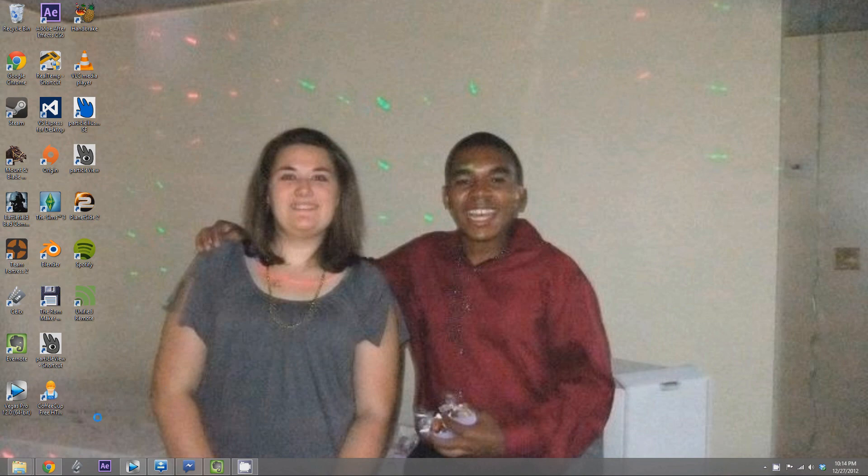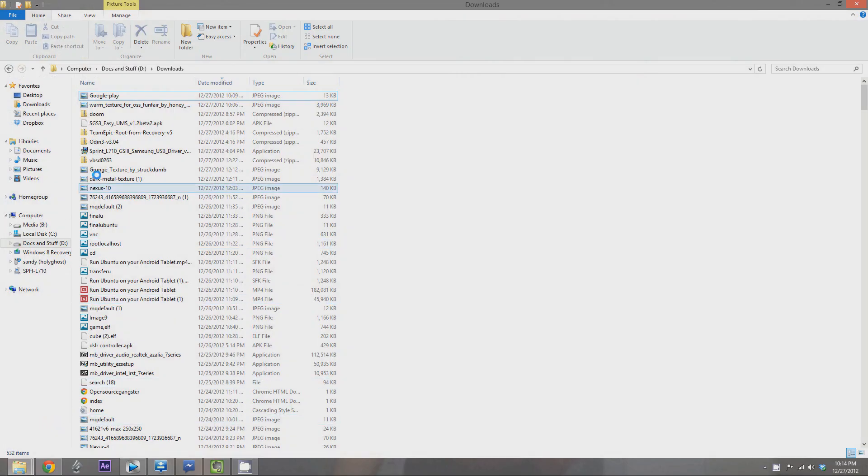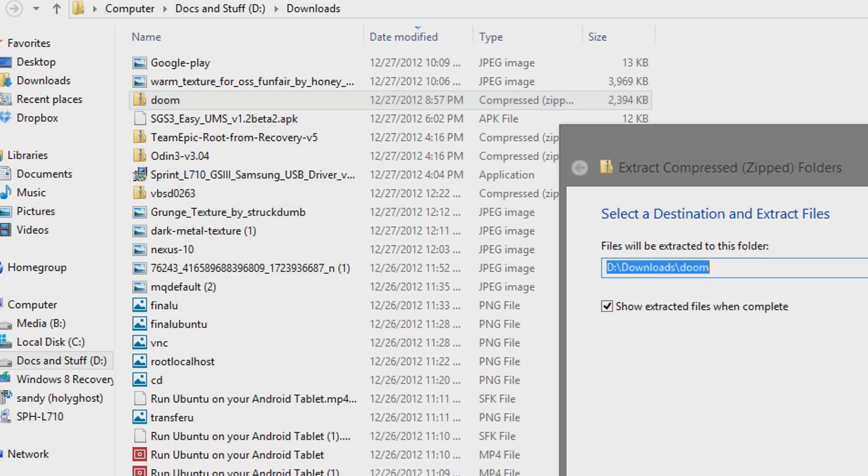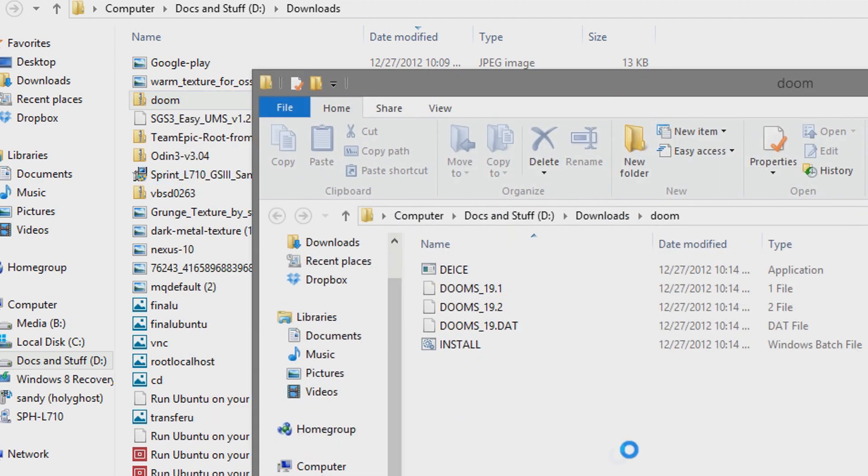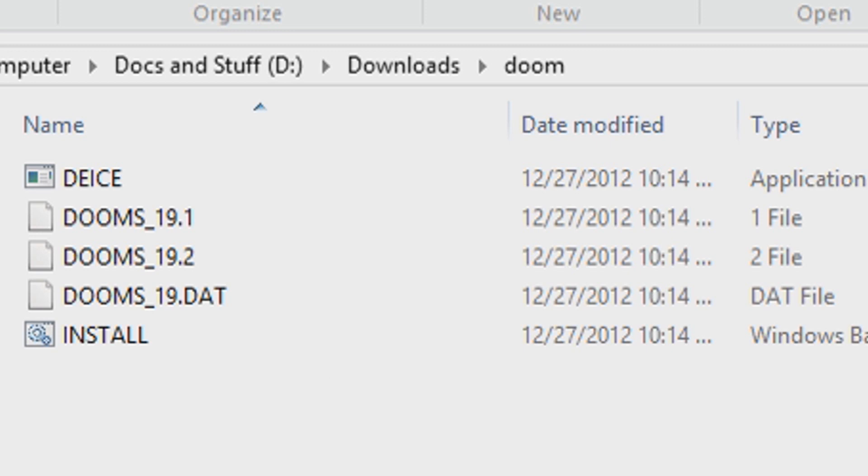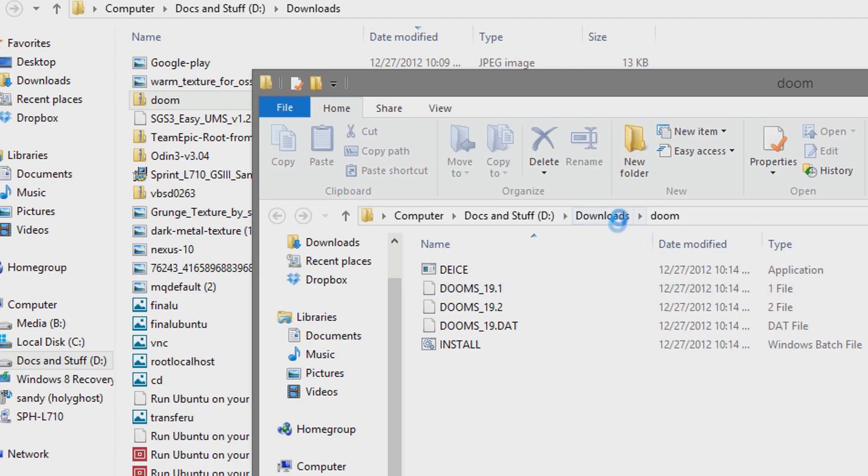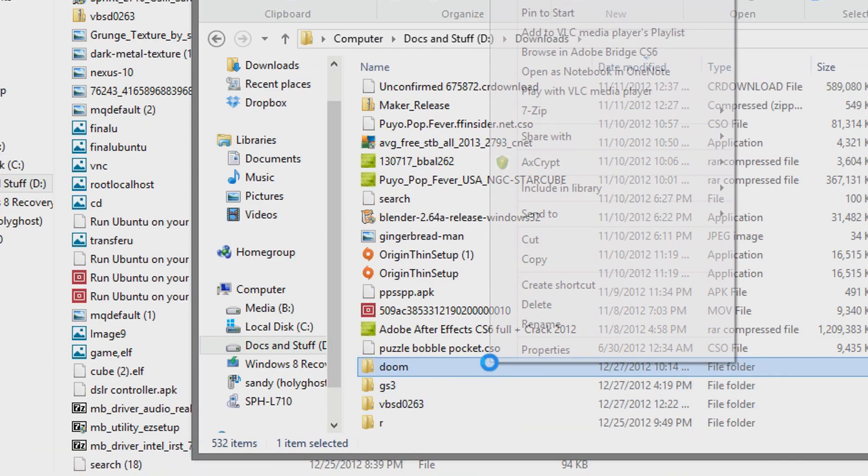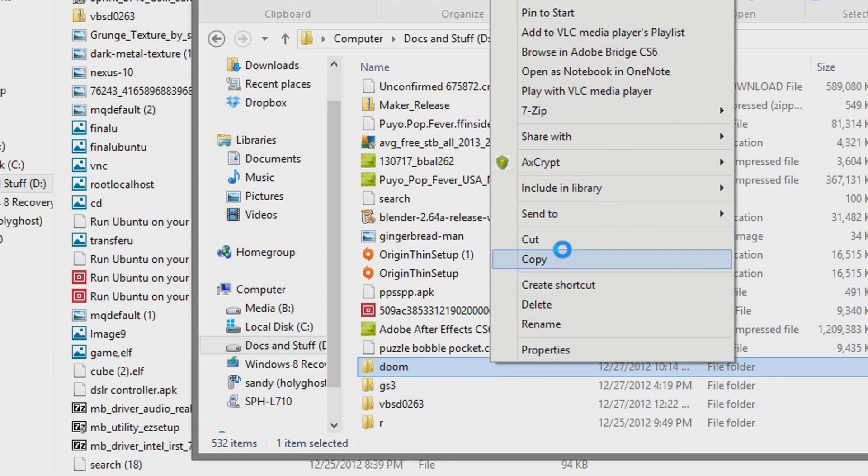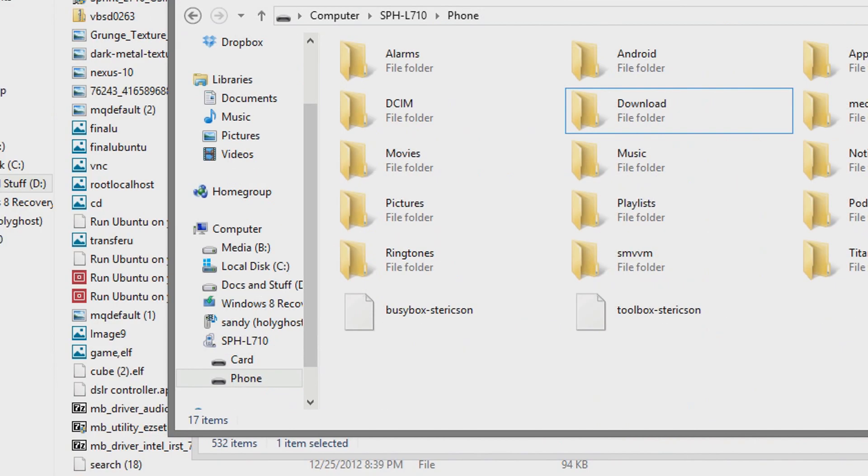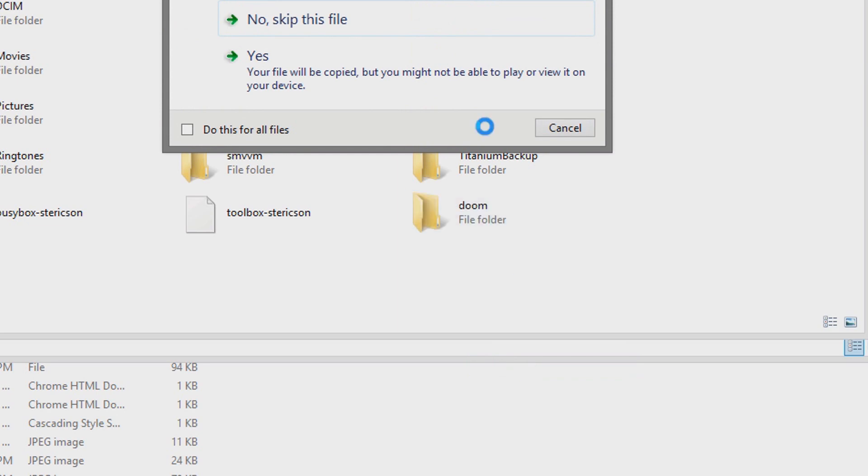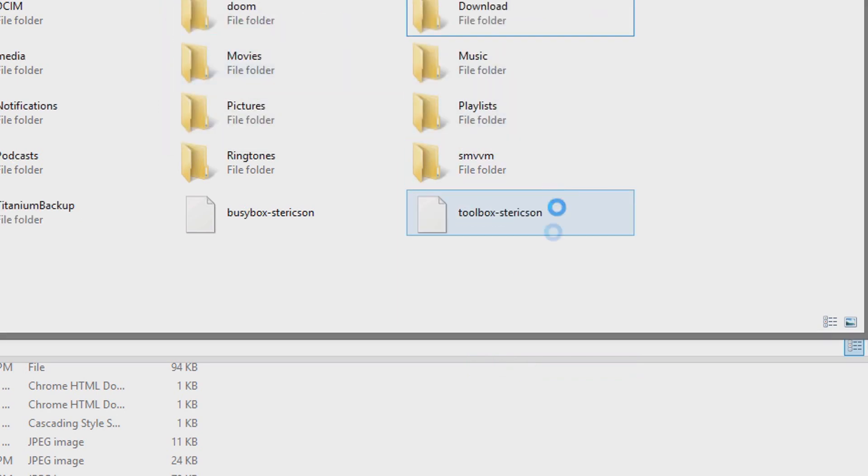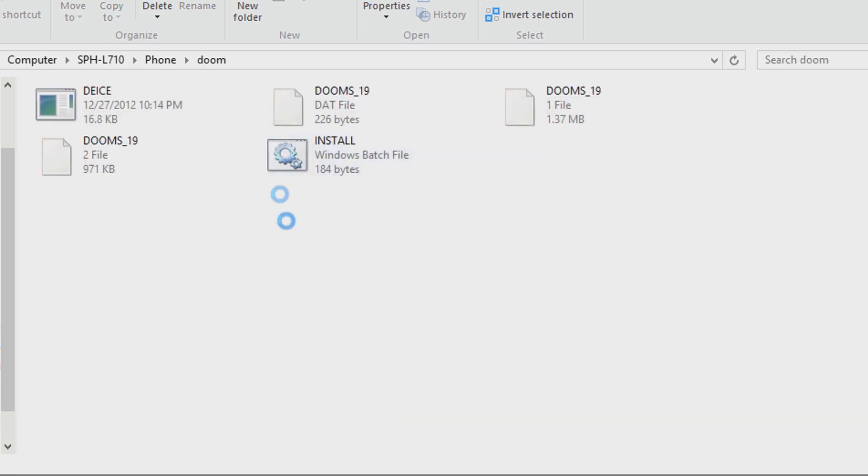Alright, so what you want to do is go to where you downloaded your game at. For me, it's an extracted folder, so I'm going to extract it. And as you can see, extracted it to a Doom folder. Now, pay special attention to any applications or executables in this folder because you'll need to know them when it comes time to run them on DOSBox. So, I'm going to go back, take the whole Doom folder, the extracted folder, and move it to the root of my SD card, or in my case, my internal storage.